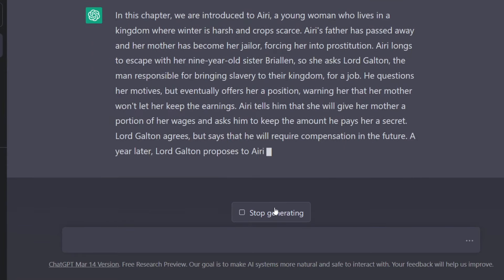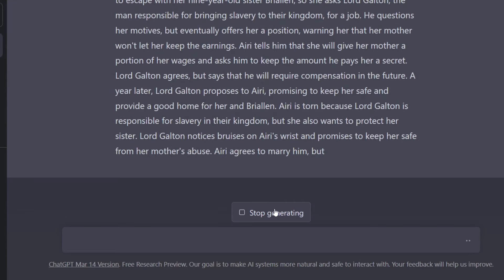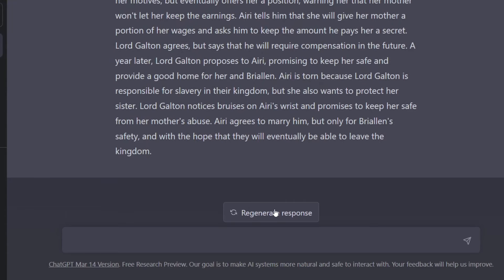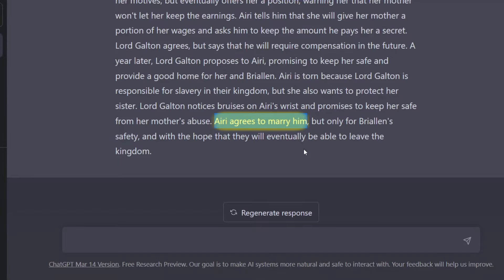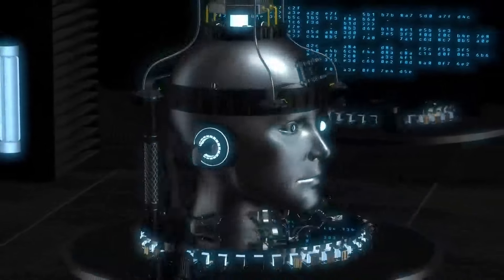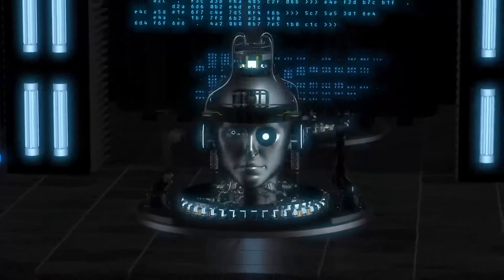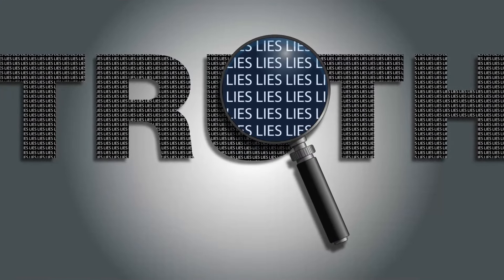I could have also typed in for the AI to complete the summary, but I wanted to see what it would do with the regenerate option. And this is where ChatGPT lied to me. The new summary still did not capture the full chapter, but it gave me the wrong information — it says that Aerie agrees to marry him. As I mentioned, she didn't agree to marry him verbally or in her mind. People have said to be wary of the content from AI, as it may not be true. ChatGPT may be lying to you too.